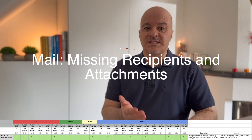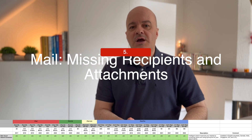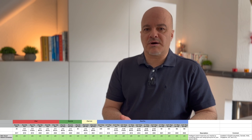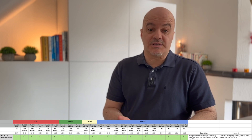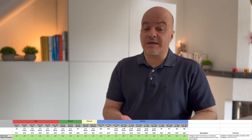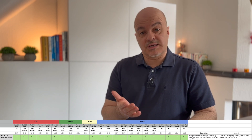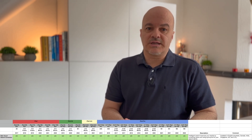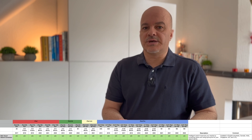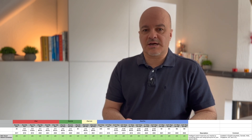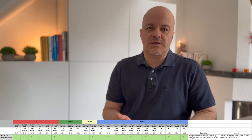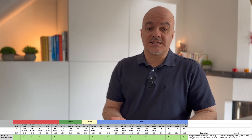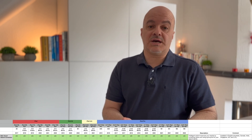Number five: Mail missing recipients and attachments. You now get notified if you forget to include an important part of your message like the recipient or an attachment. Again, it's a really great feature, but it's available only in English — in Australia, Canada, India, Singapore, the UK, and the US. If you're outside those regions or using another language, you're out of luck. Otherwise, it will come to all iPad models.